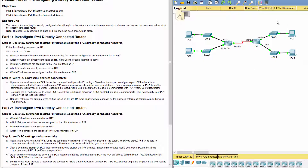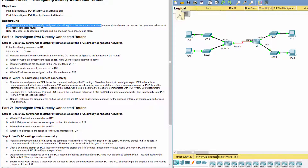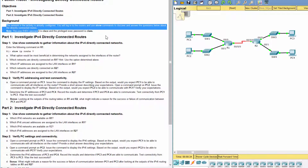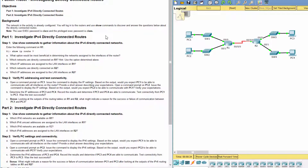Hello everyone. Our activity for today is investigating directly connected routers. The network in the activity is already configured. We will log into the routers and use show commands to discover and answer the questions about the directly connected routes. Part 1: Investigate IPv4 directly connected routes.